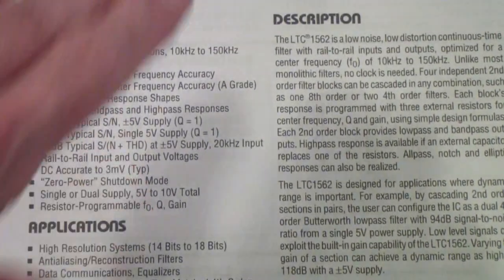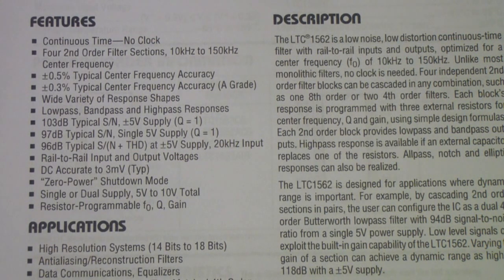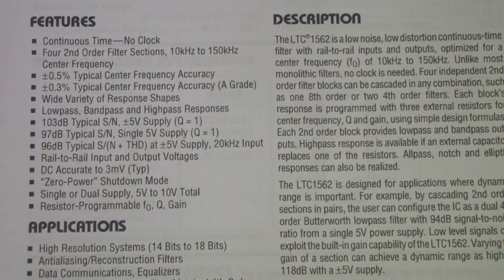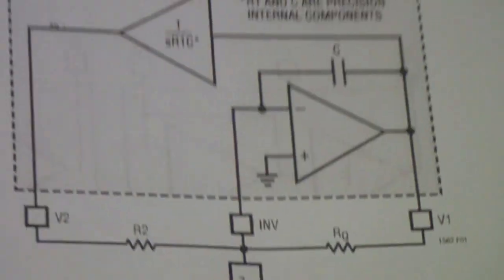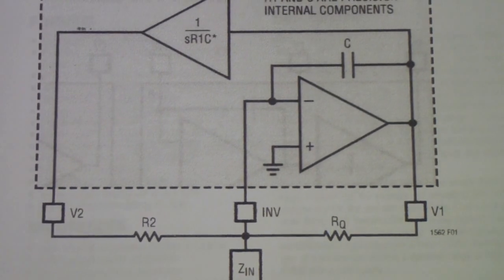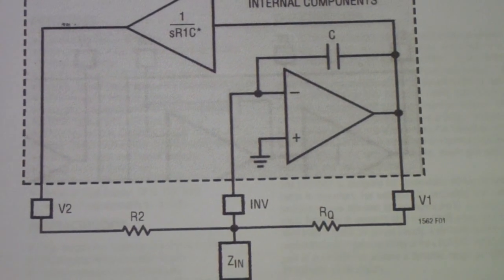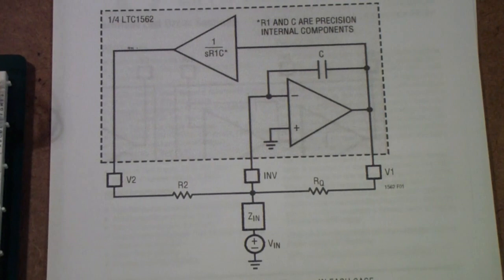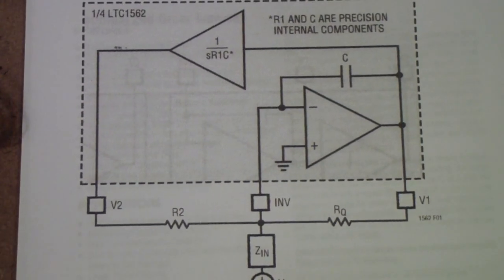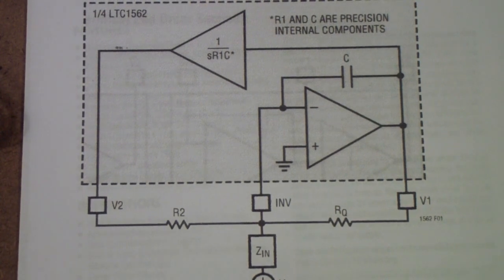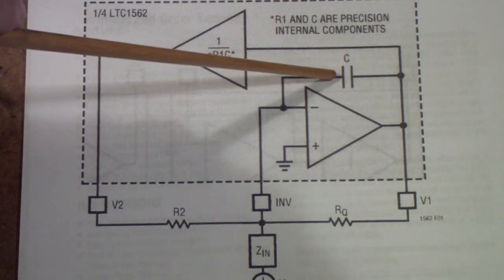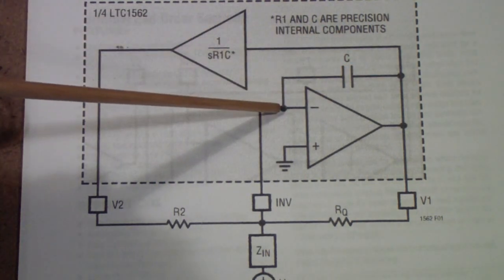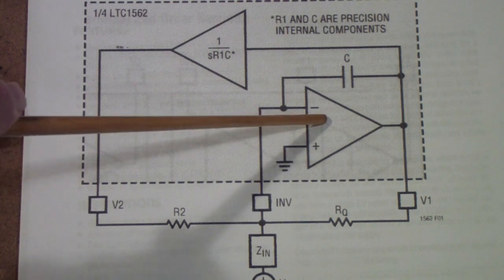The way that this system works, you only need three resistors. If you remember the biquad that we did using the UAF-42, it used only three resistors to set everything up. Here is a schematic of one section. You'll notice that there is an integrating capacitor from the output to the negative input or the inverting input of this amplifier.